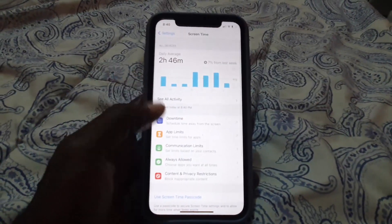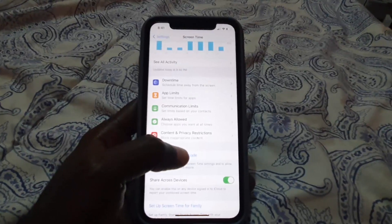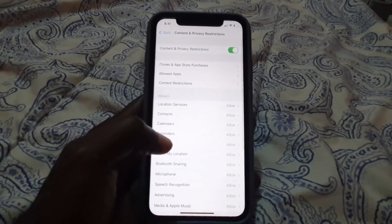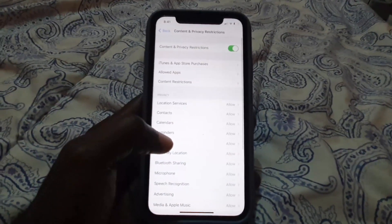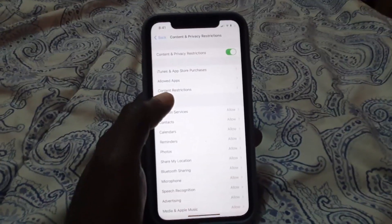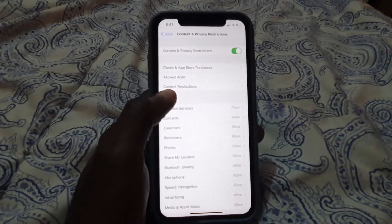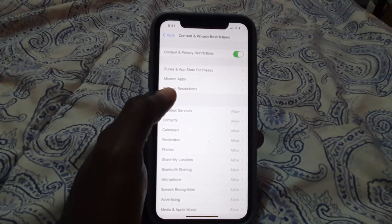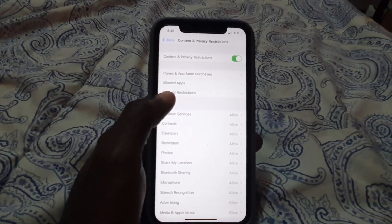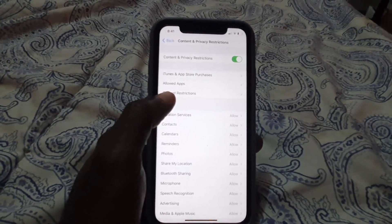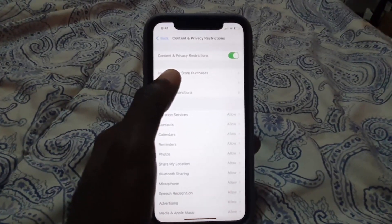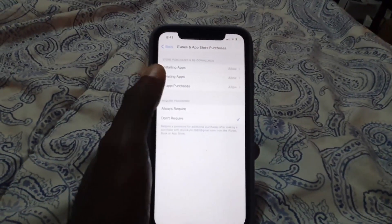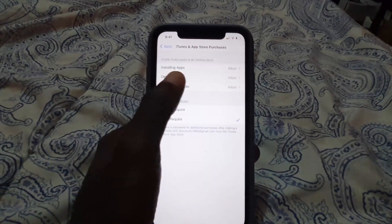Once you're in Screen Time, as seen here, go to Content and Privacy Restrictions. Then in Content and Privacy Restrictions, go to iTunes and App Store Purchases, and right there where it says Delete Apps.